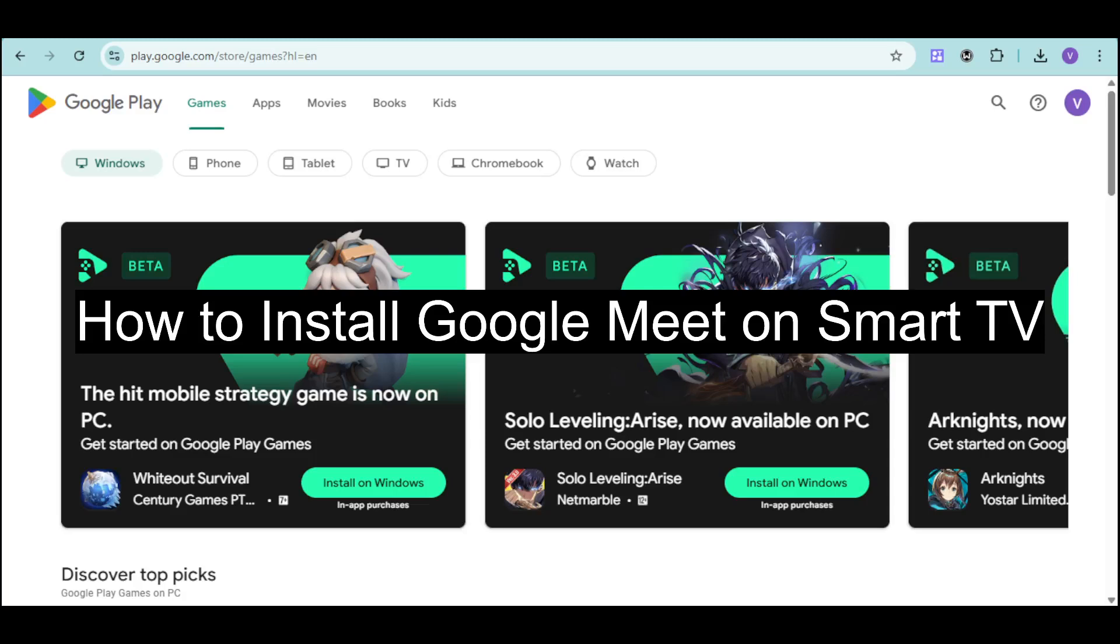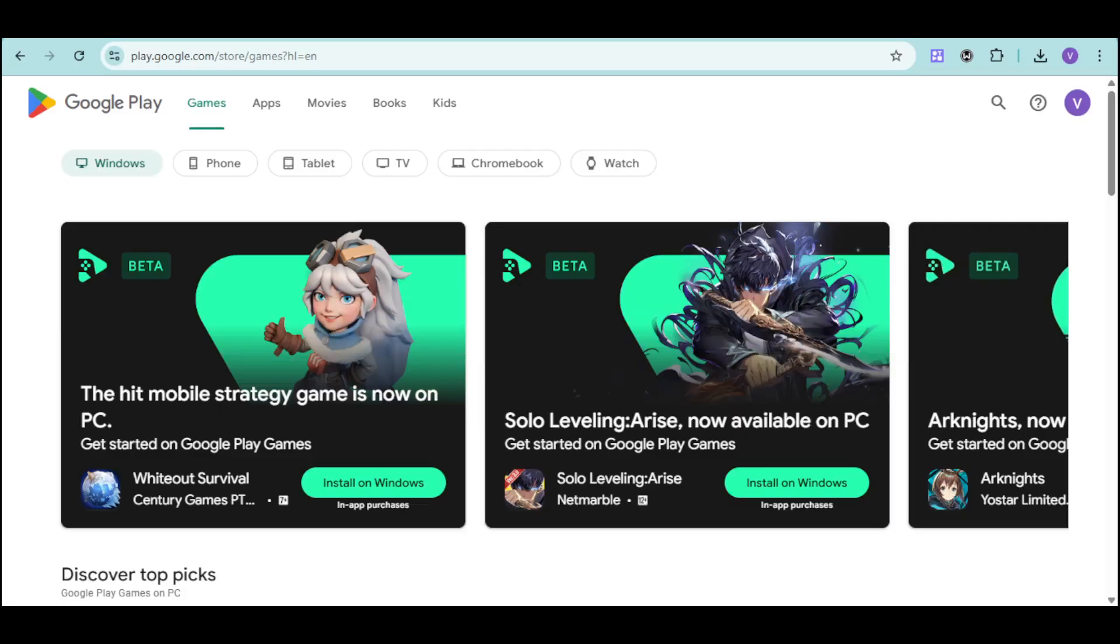Hi! In this video, I will show you how to install Google Meet on Smart TV. This one is actually dependent on what kind of Smart TV you operate. Is it an LG Smart TV or an Android Smart TV?